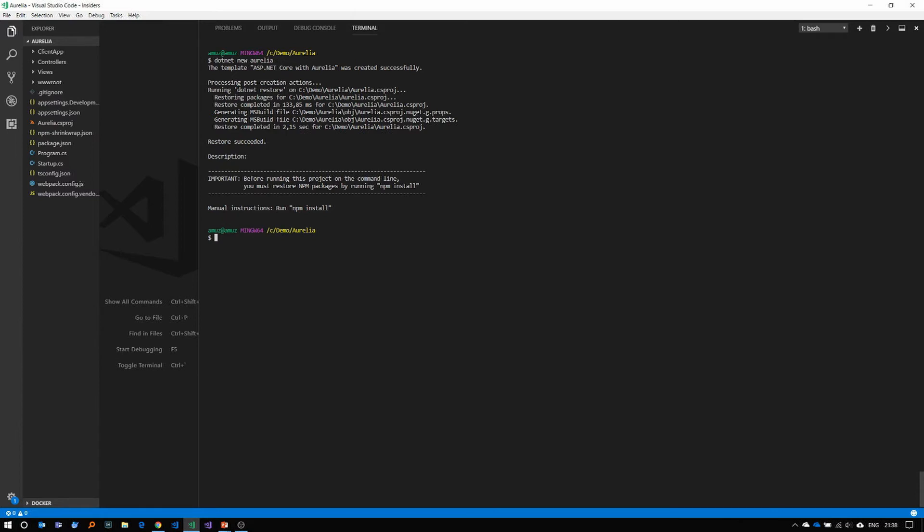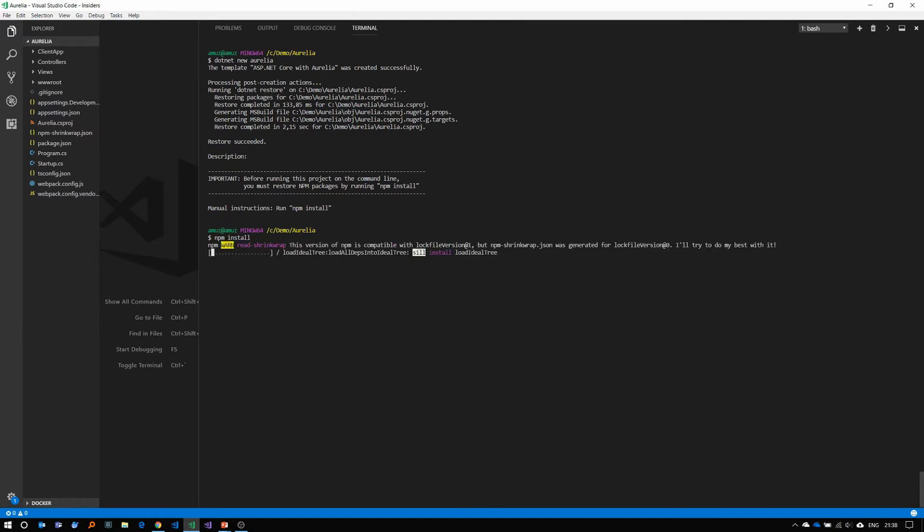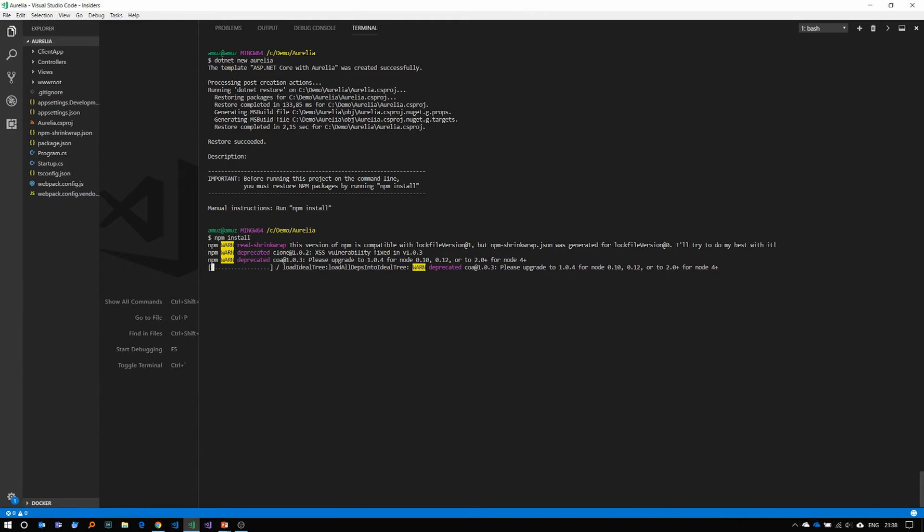As you can see, that was very fast. So now you can use npm install to install all the JavaScript dependencies here. Or if you're a fan of yarn, you can use yarn as well. So it'll take some minutes to download all the packages here.